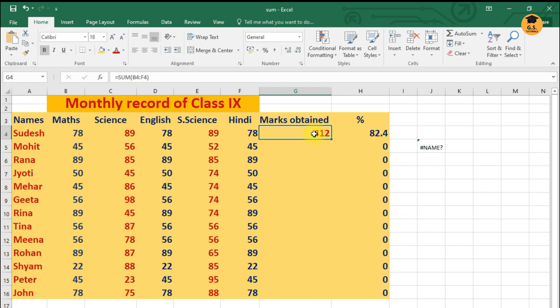First thing, for the first student name, first of all I have to say ki range kaun si it. Now the range of Sudesh is starting from B column to F4. Thik hai, B4 se lekar F4 tak ka sara data padha hua.